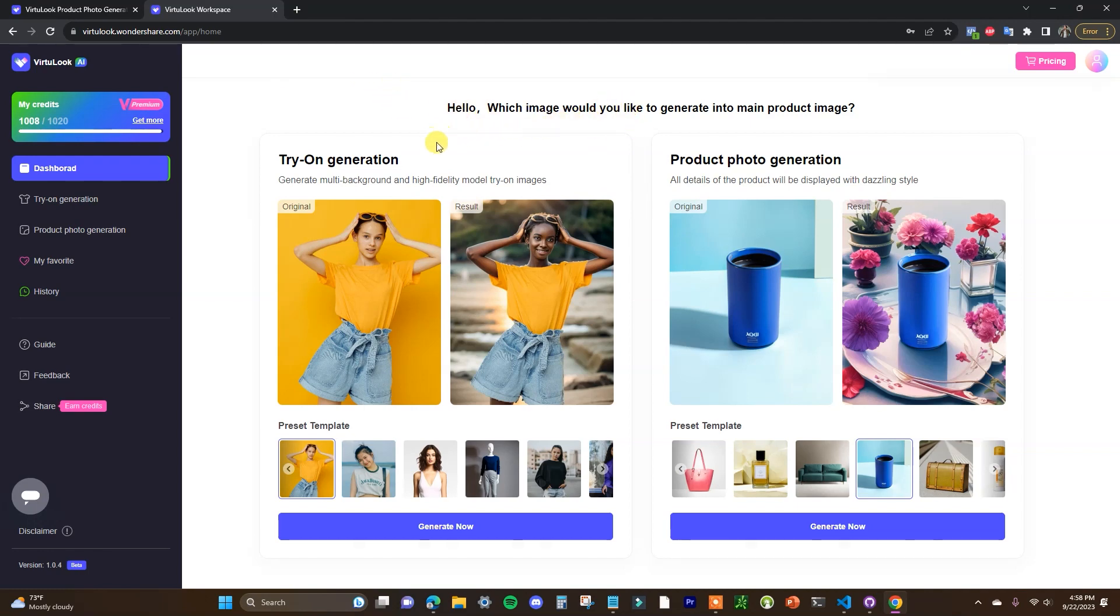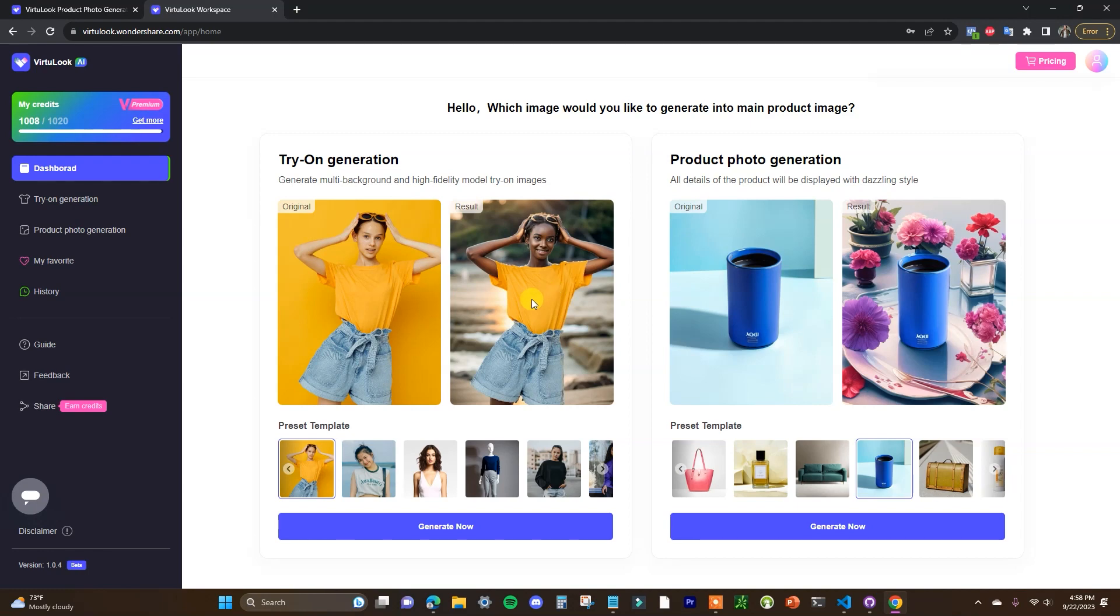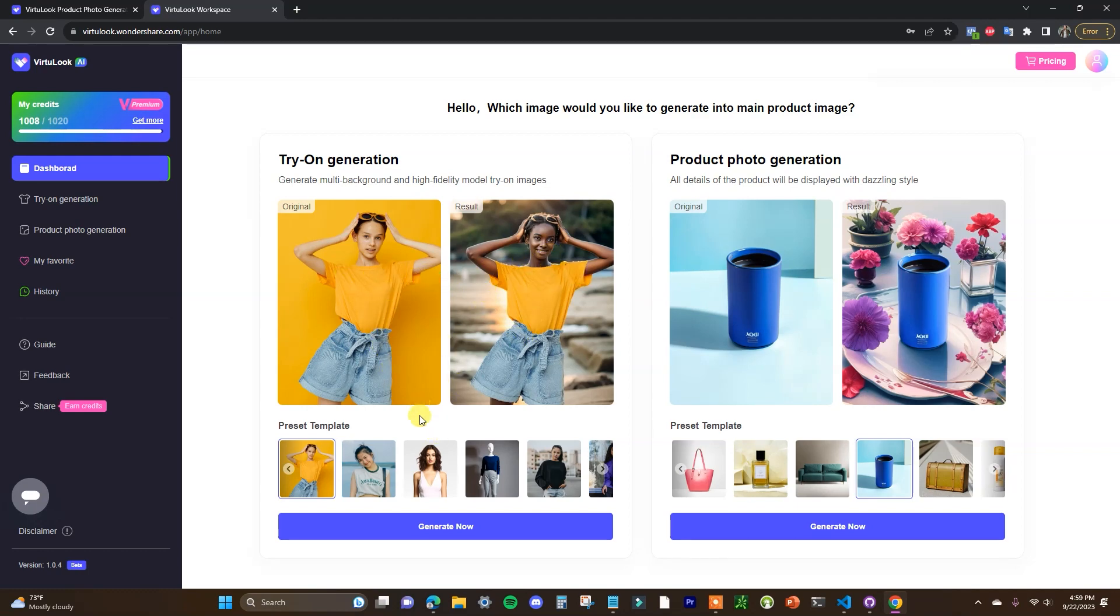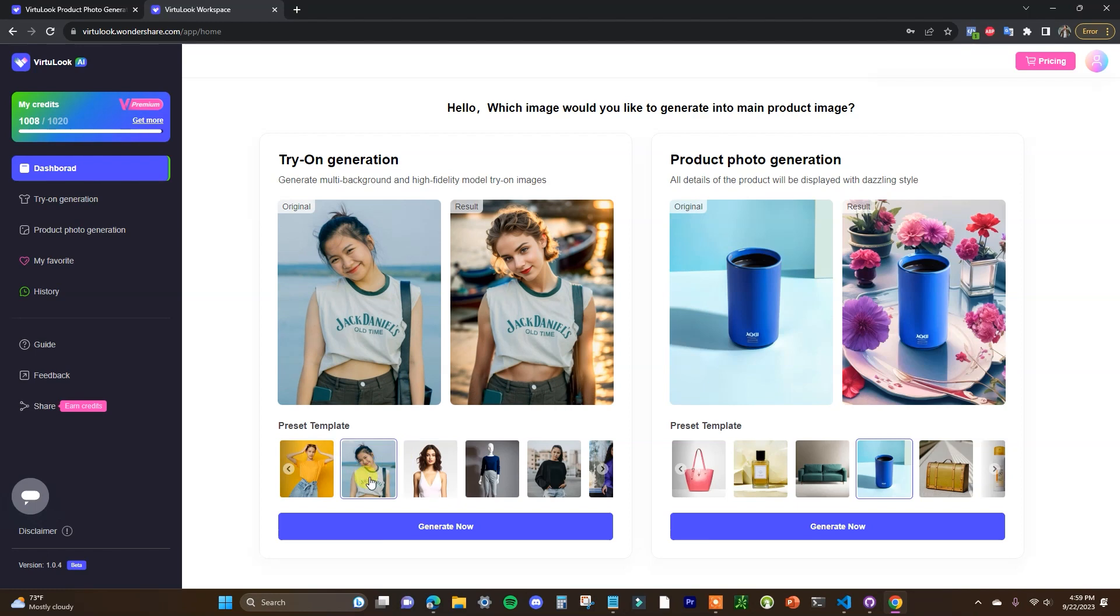So the first one here is try-on generation so this is going to be beneficial if you have an apparel store here. So you can see here we have the original photo on the left then we have the result here on the right so we can see here the background has changed, we can see here that the actual model here was AI generated so it's providing a different scene and some enhancement for these clothes products.